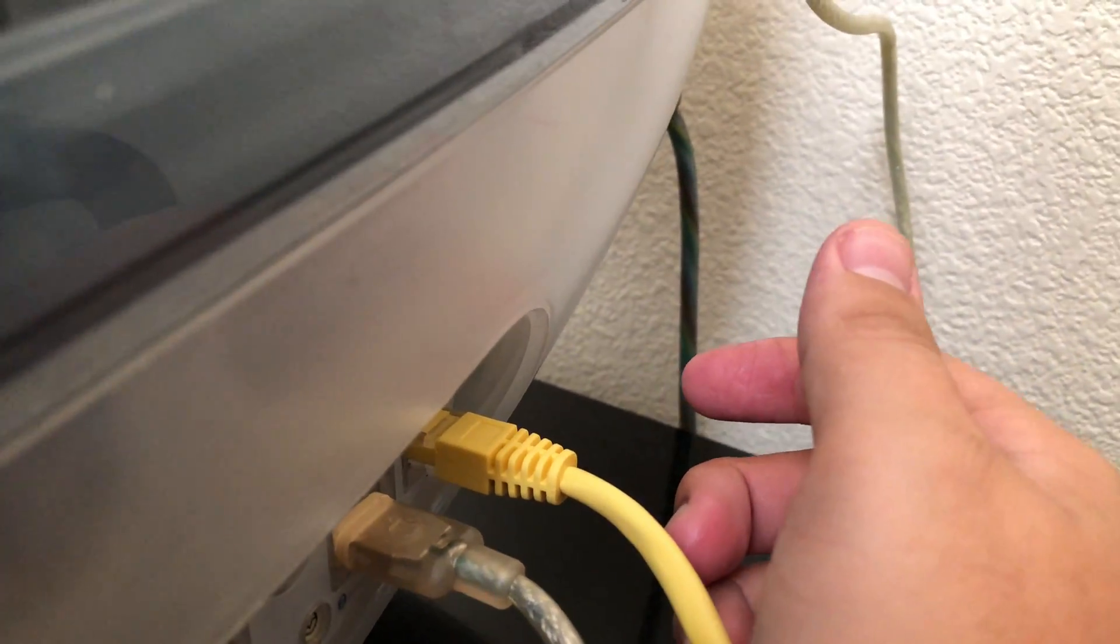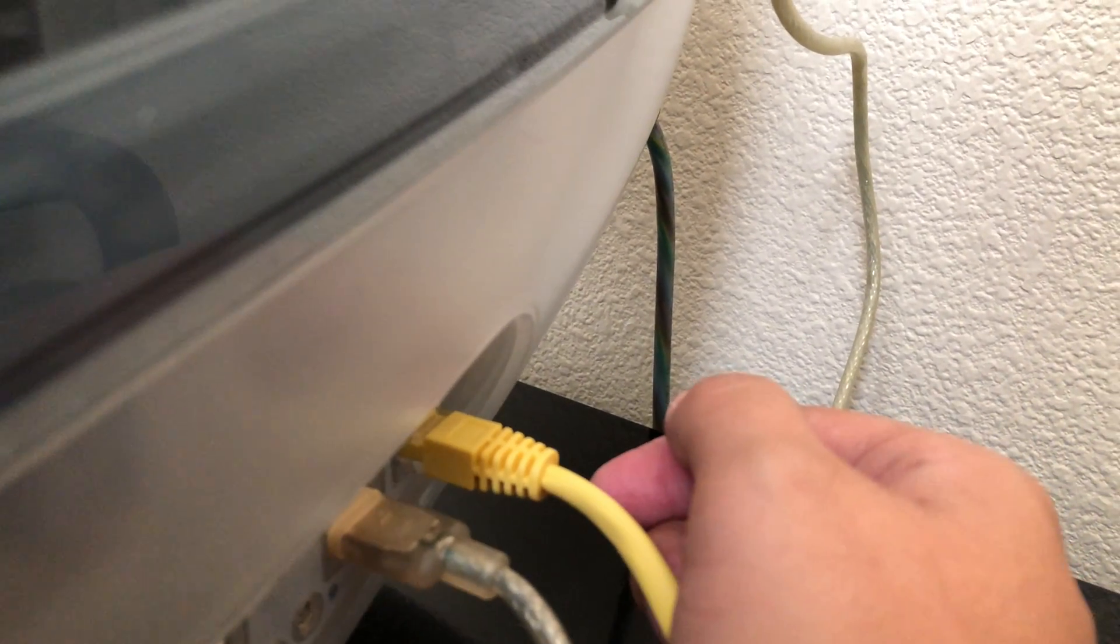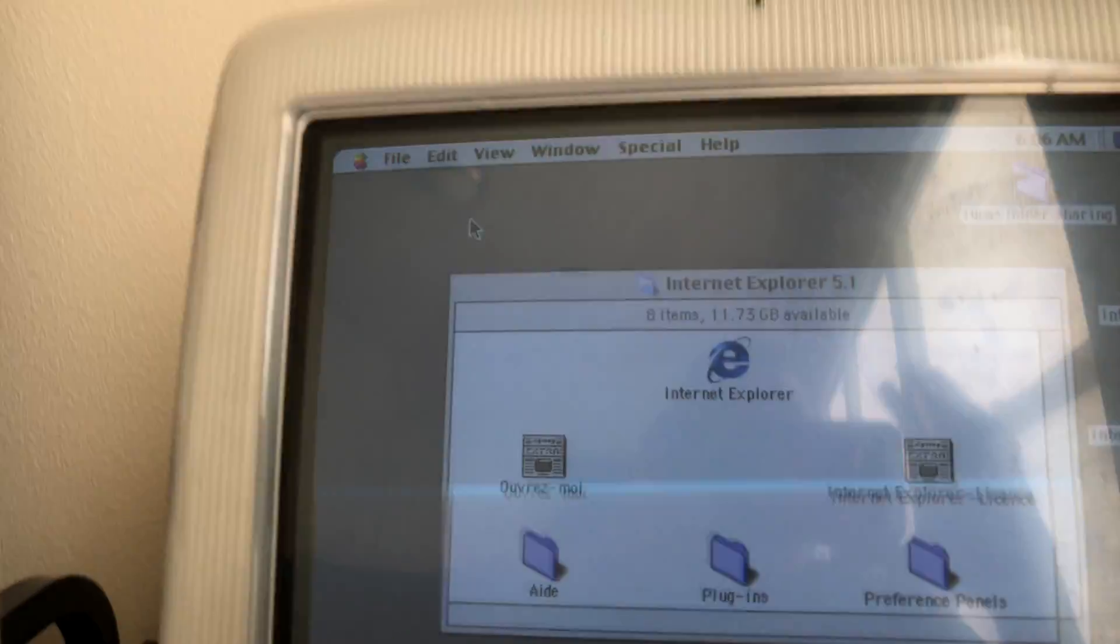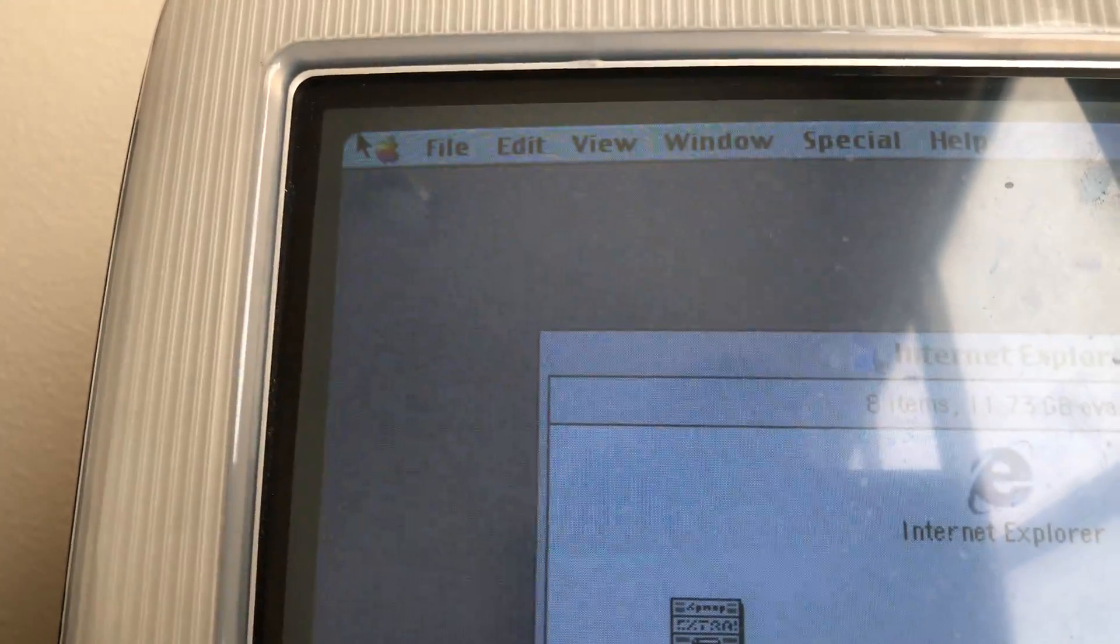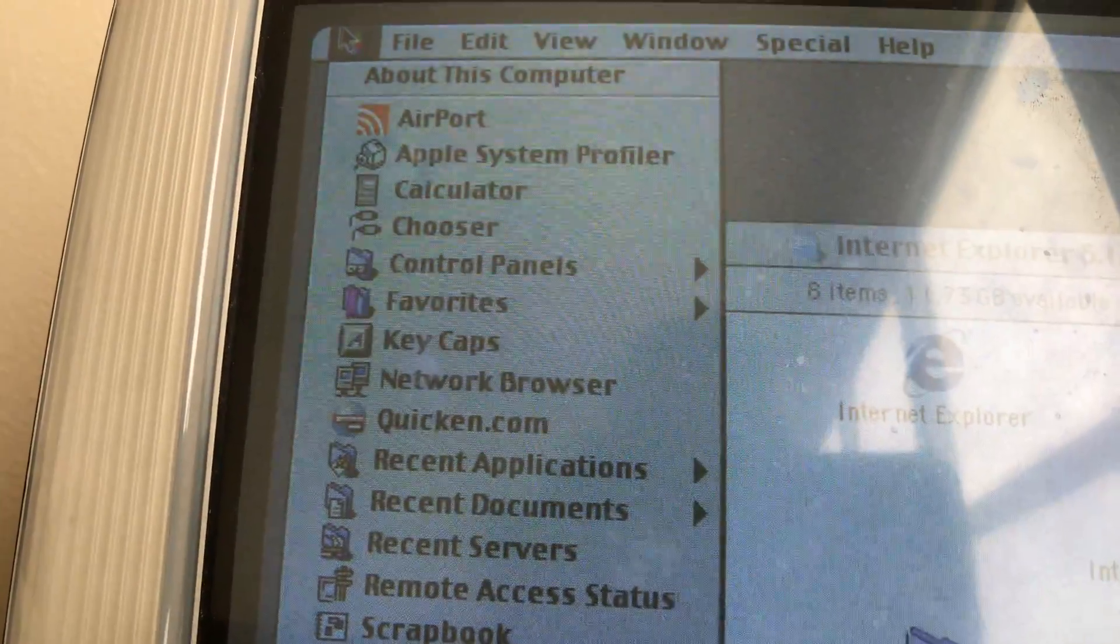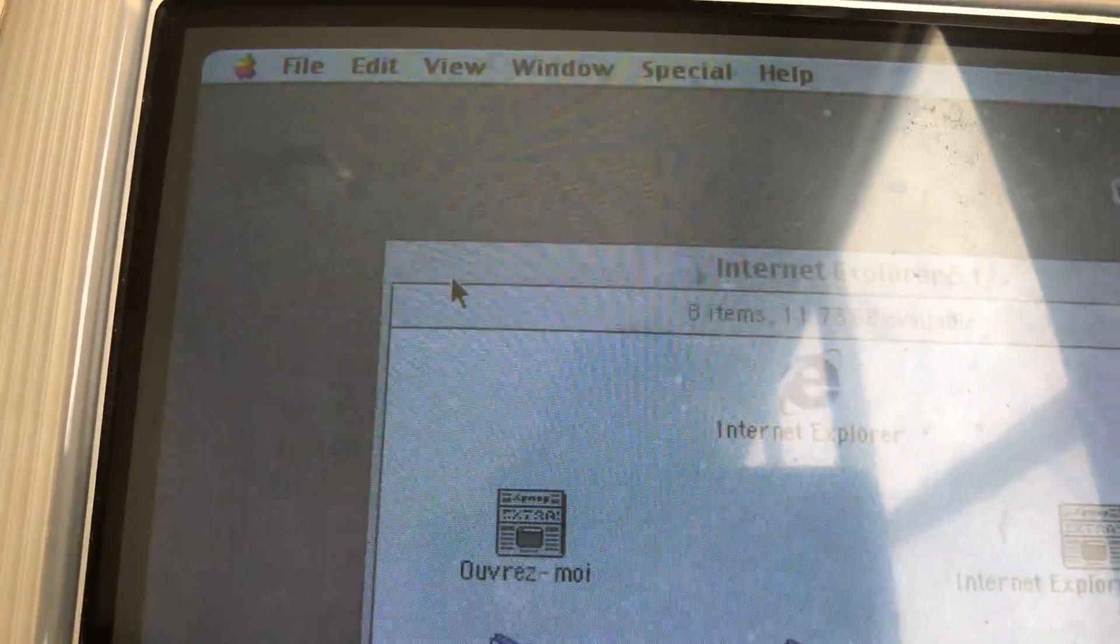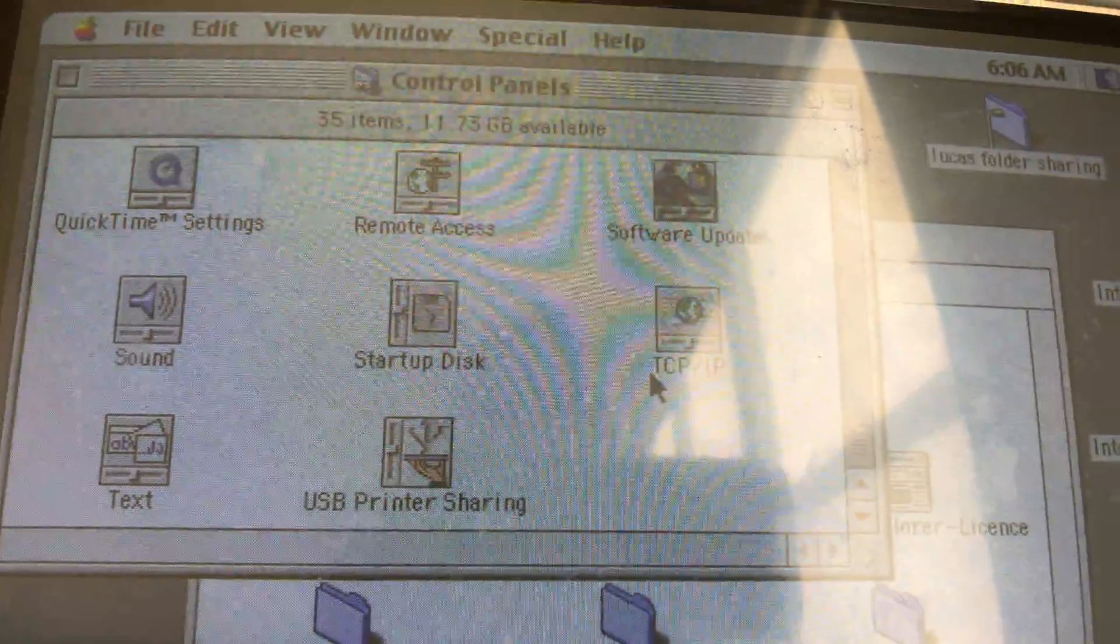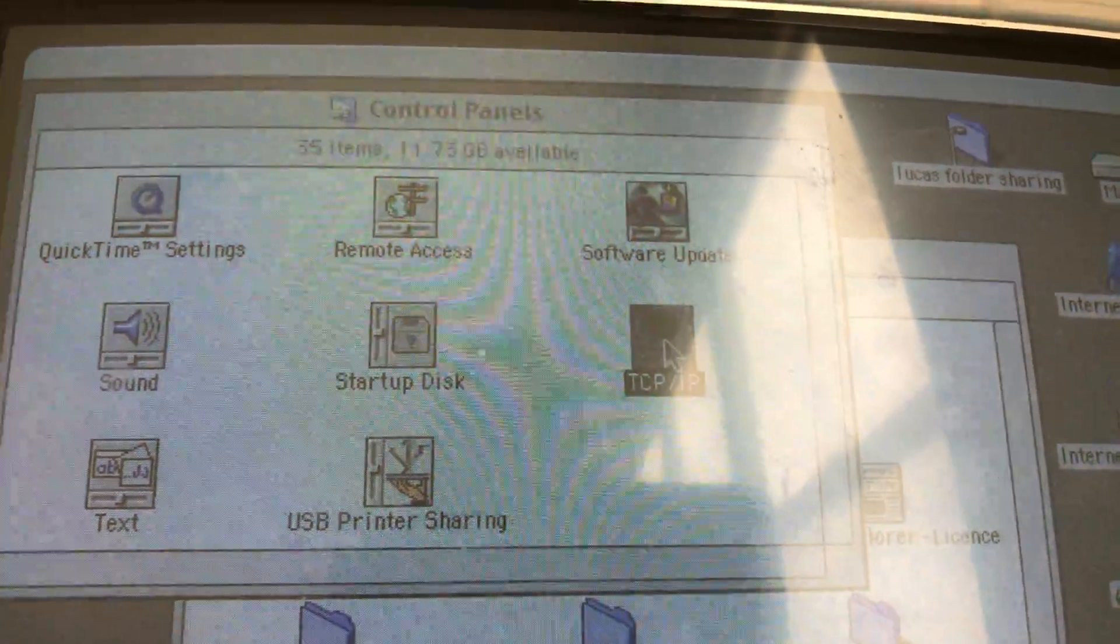Okay, now that our internet cable is plugged into the internet port on this computer, you want to open up the Apple logo, go to control panel, and you will see an application that says TCP/IP. You want to click on that.